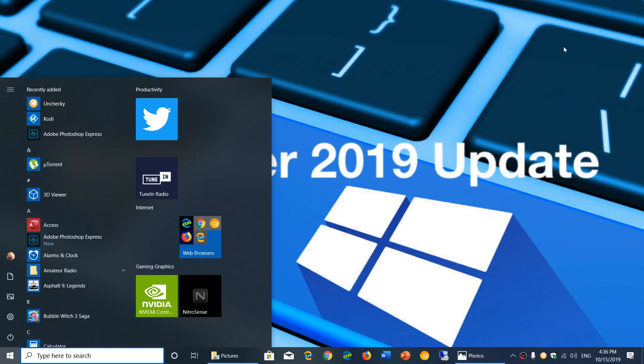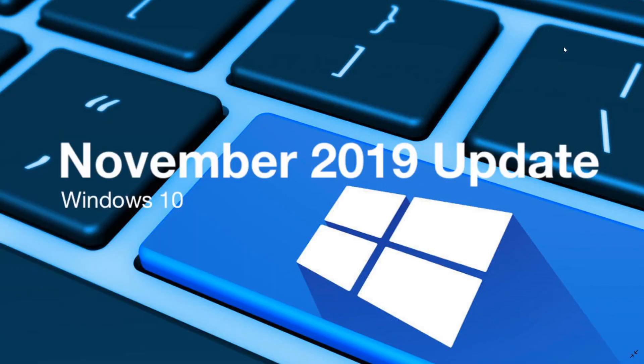Welcome to the Windows and Computer channel. This is a video to talk about the November 2019 update and how to prepare yourself for the arrival of this new update on Windows 10.